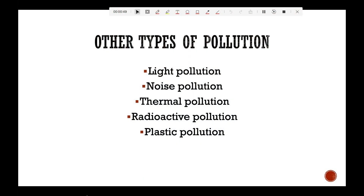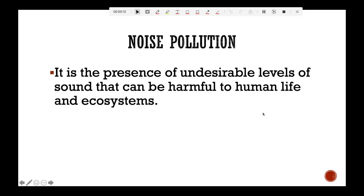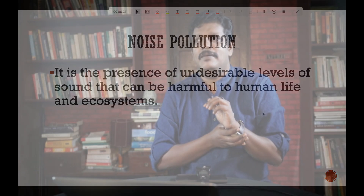Apart from air, water, and land pollution, we also have light pollution, noise pollution, thermal pollution, radioactive pollution, and plastic pollution. Noise pollution is the presence of undesirable levels of sound that can be harmful to human life and ecosystems. If you go to a factory or a busy city with mass transportation facilities and highways, you will be flooded with noise — too harmful to your ears and your health.